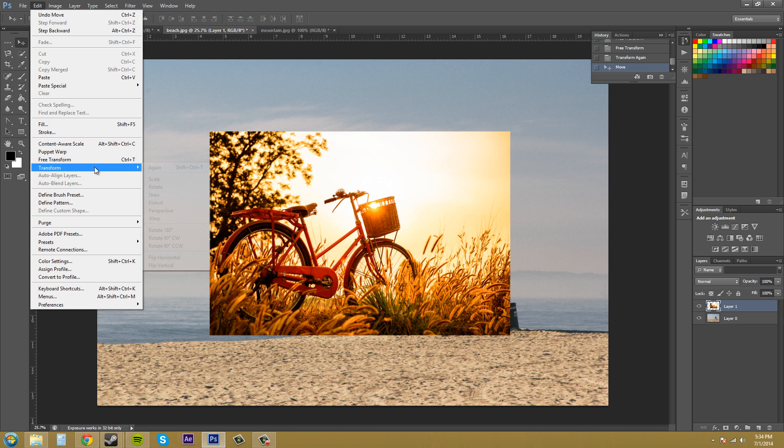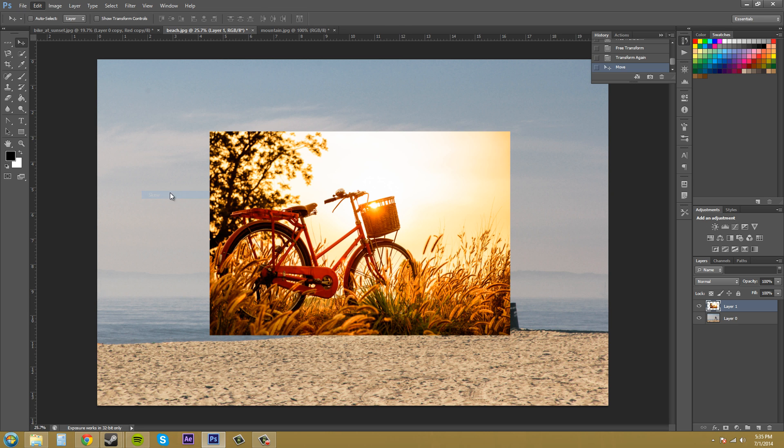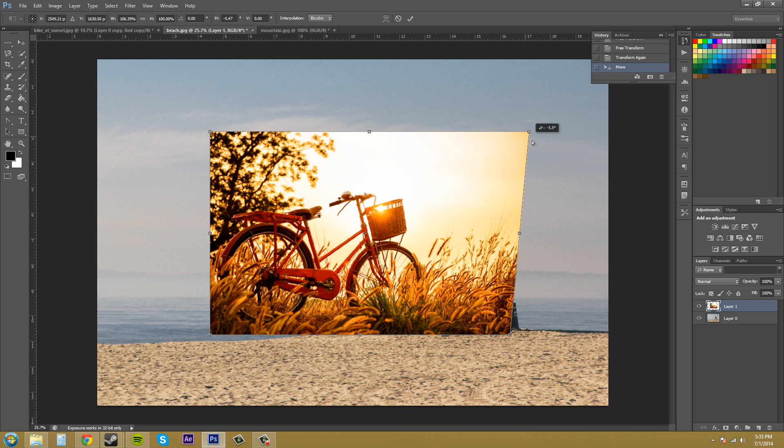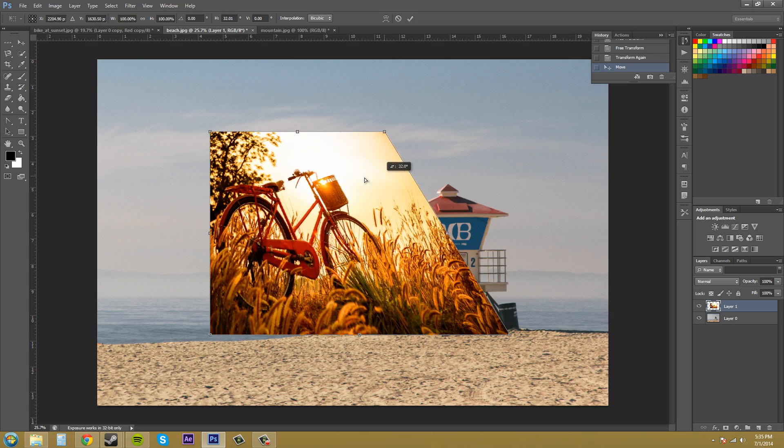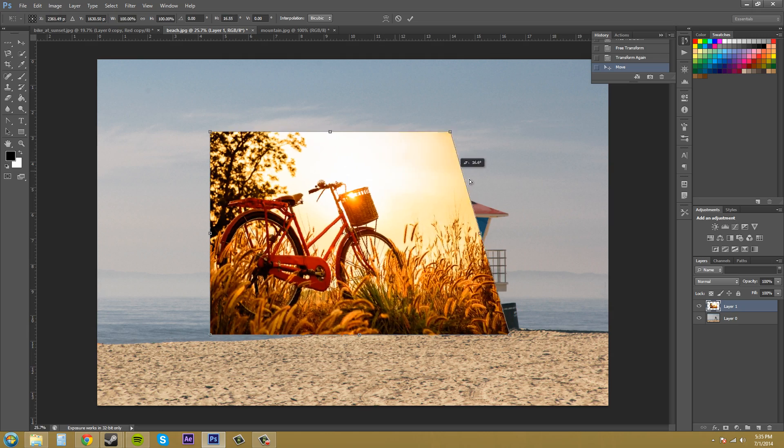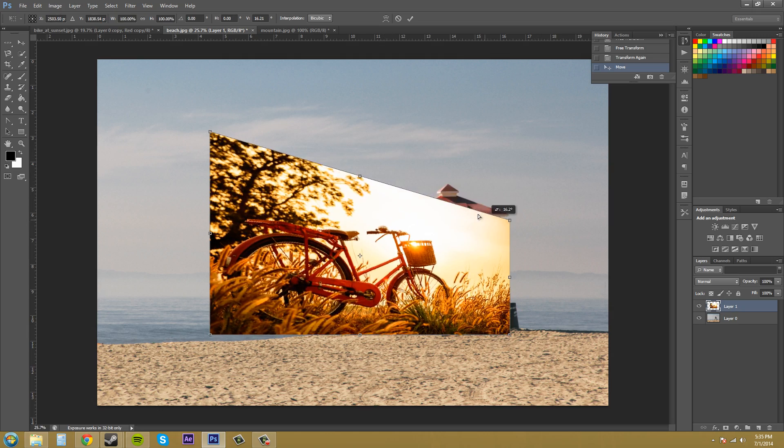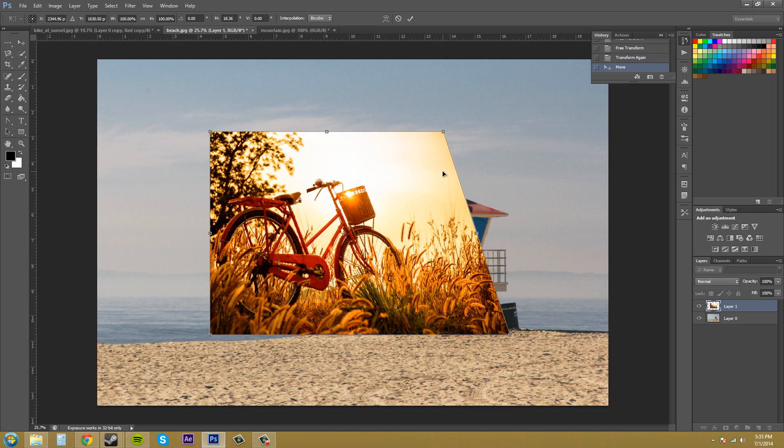Now, I don't think I have to go through everything. Rotate allows you to rotate it. Skew allows you to skew the edges just like kind of if you were holding the control button.